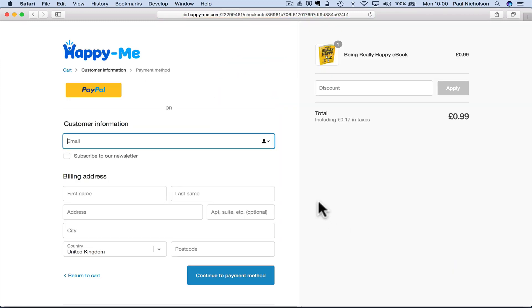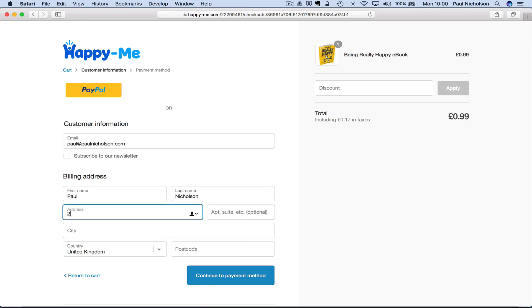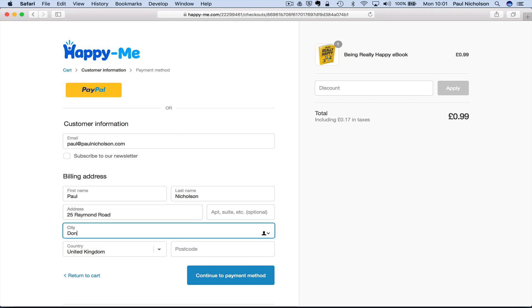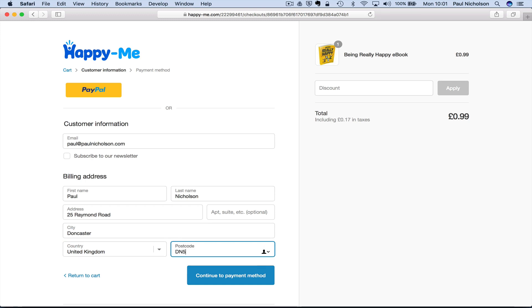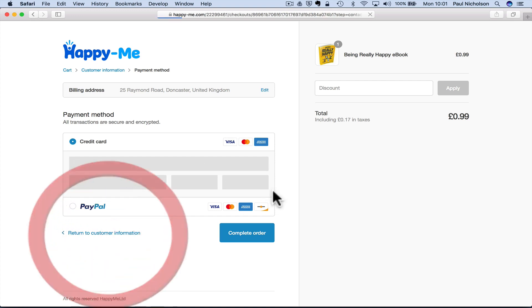So, it's still going to ask for my address, but it's not going to ask for shipping information. Sorry about that. 25 Raymond Road. Okay. So, can you continue to payment? Oh man. I've got to put my discount in. PN.